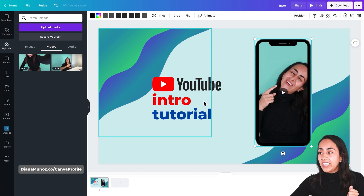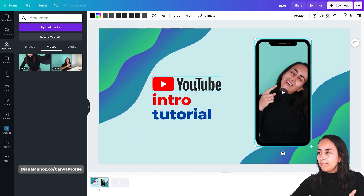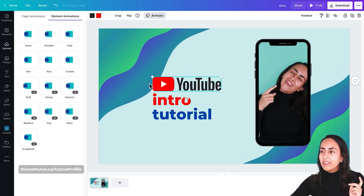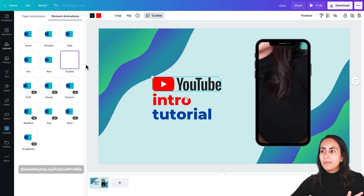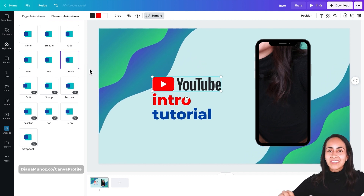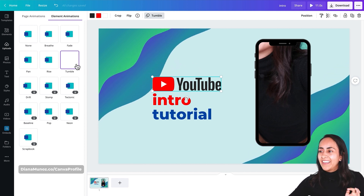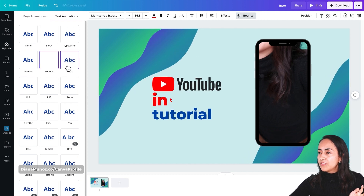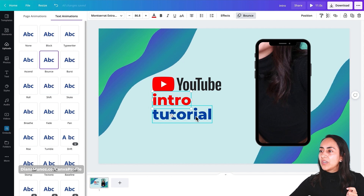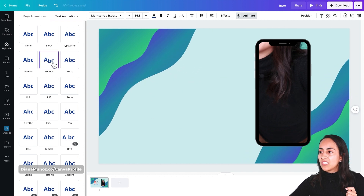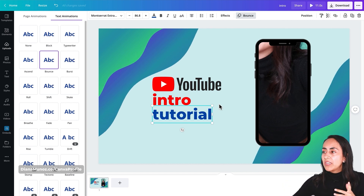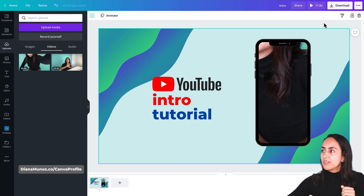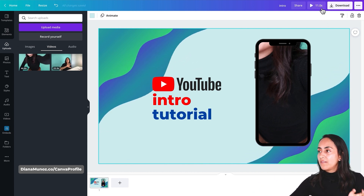To add animations to our text and elements, we are going to click on them. For the YouTube icon, click on it and click 'Animate'. For this specific element I'm going to use the tumble animation — it's kind of like flying inside the design, I really like it. For the text boxes, either bounce or burst — I think bounce looks nice. I'm going to add the same effect to both text boxes for consistent animations. Before downloading, we can preview our animation using the preview button in the navigation bar on top.